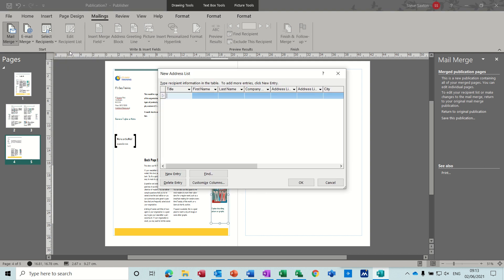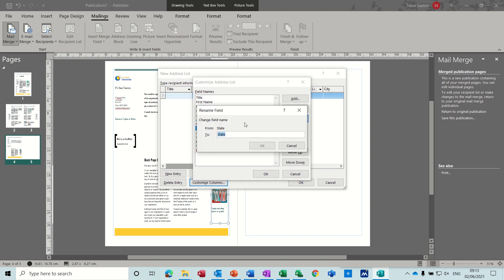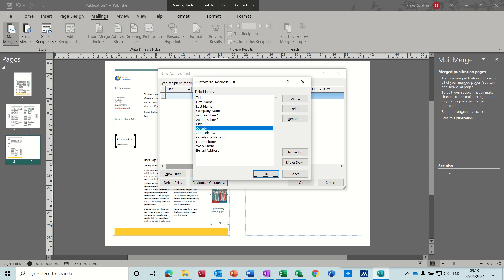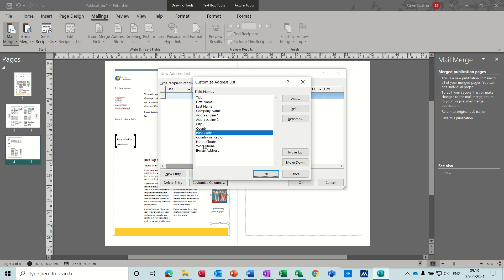And I'll just show you how that works. So you just basically type in the list there and then save this. You can customize the columns, add, move things up or down, rename. So for example, you might want to rename state if you're in the UK to county. And zip code to postcode. And you can add fields here as well if you want or remove fields.